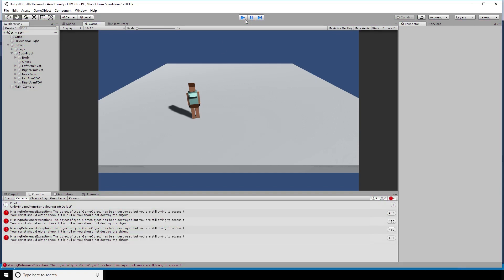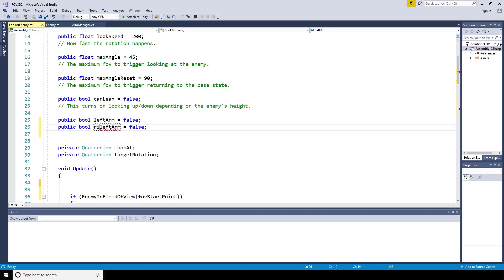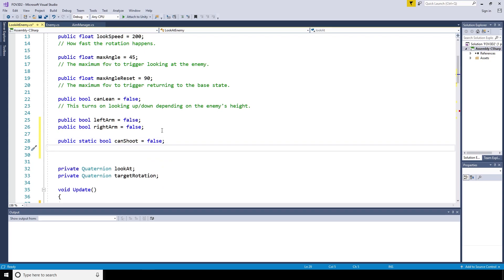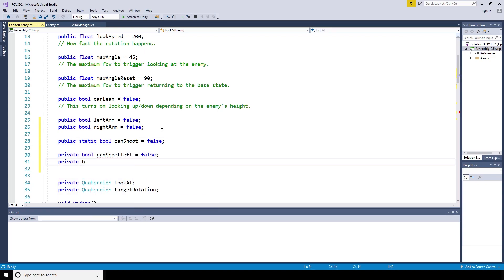To make sure that the player only shoots the dinosaur if it's looking at the dinosaur, we're going to make some changes to look at enemy script. We're going to replace the arms boolean with two different ones for a left arm and a right arm. We're going to create a public static bool can shoot, set that to false. And also a private bool for can shoot left, can shoot right. Set them all to false for the time being.